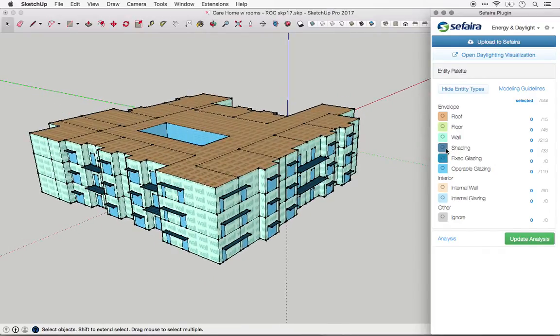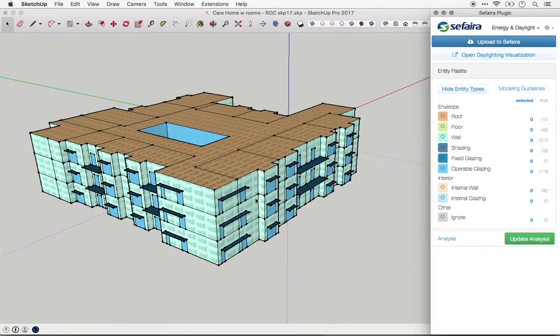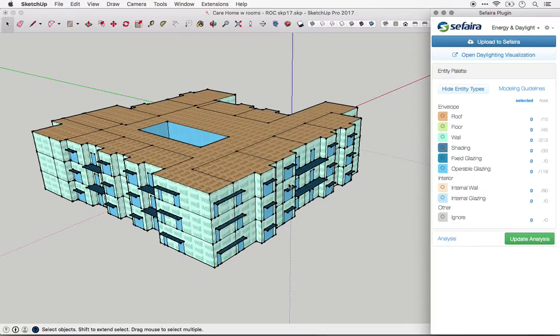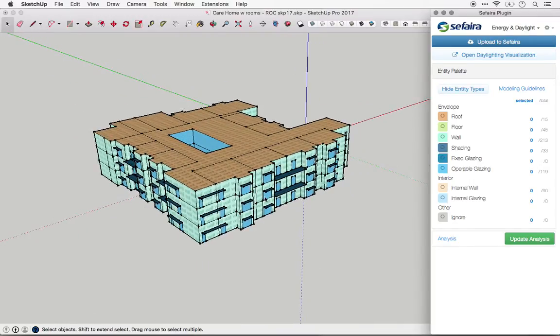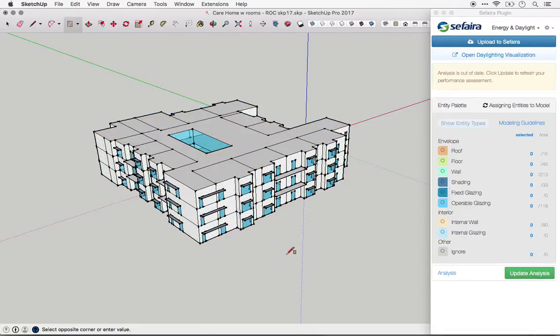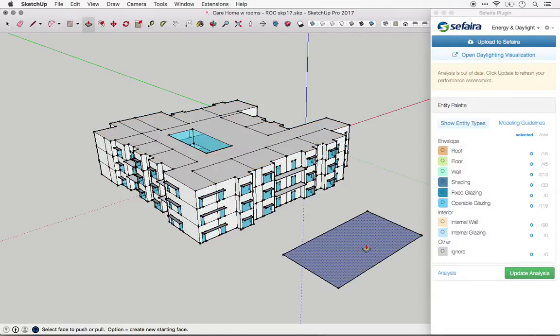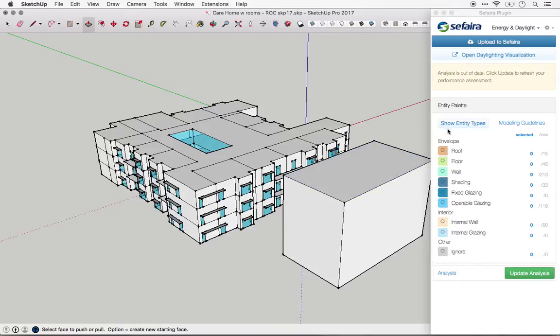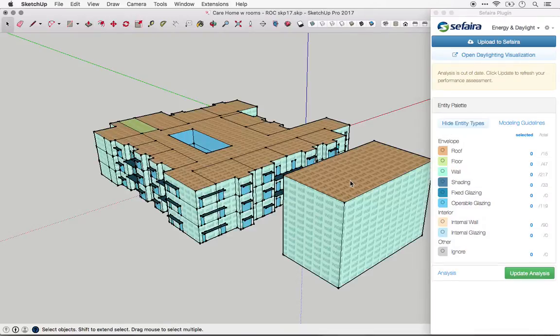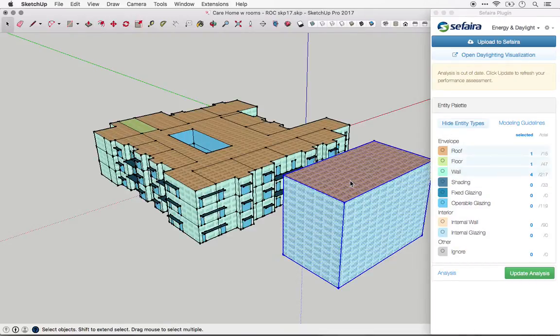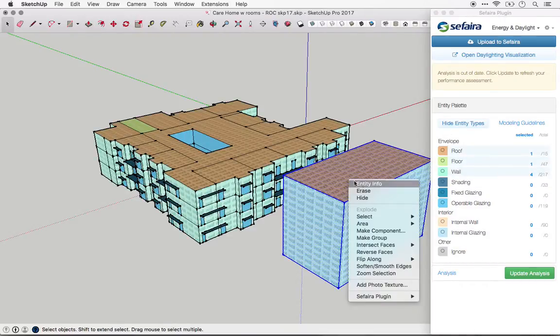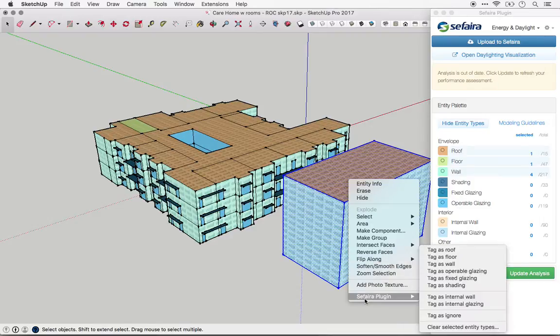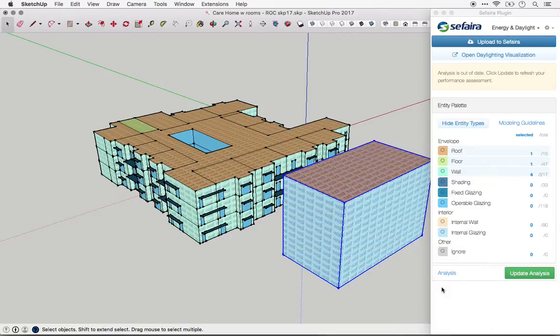The next type is shading. This has no thermal transfer but does block lighting. So anything exterior to the building envelope that can provide shading for a building should be tagged as shading, and that includes any elements such as surrounding buildings that may provide shading. You will want to make sure that these entities are also tagged as shading elements.